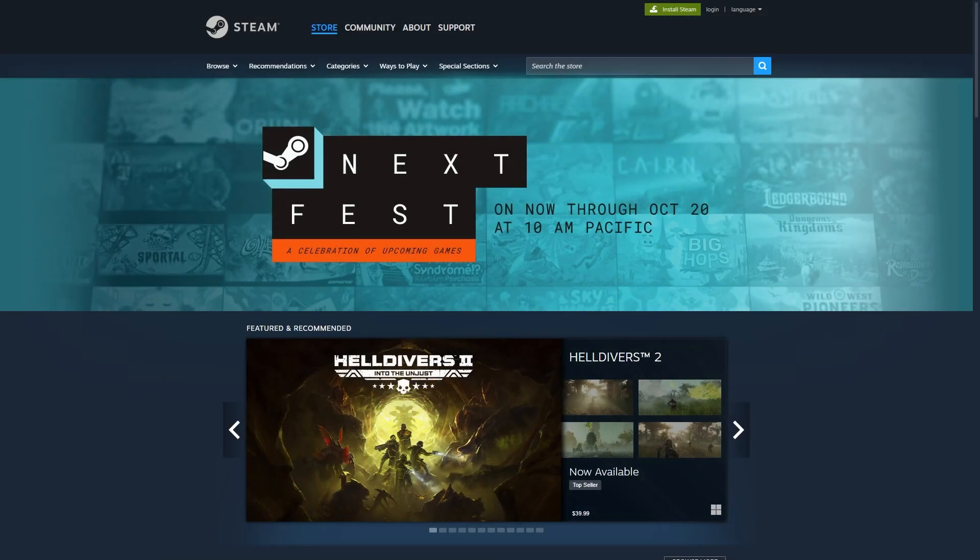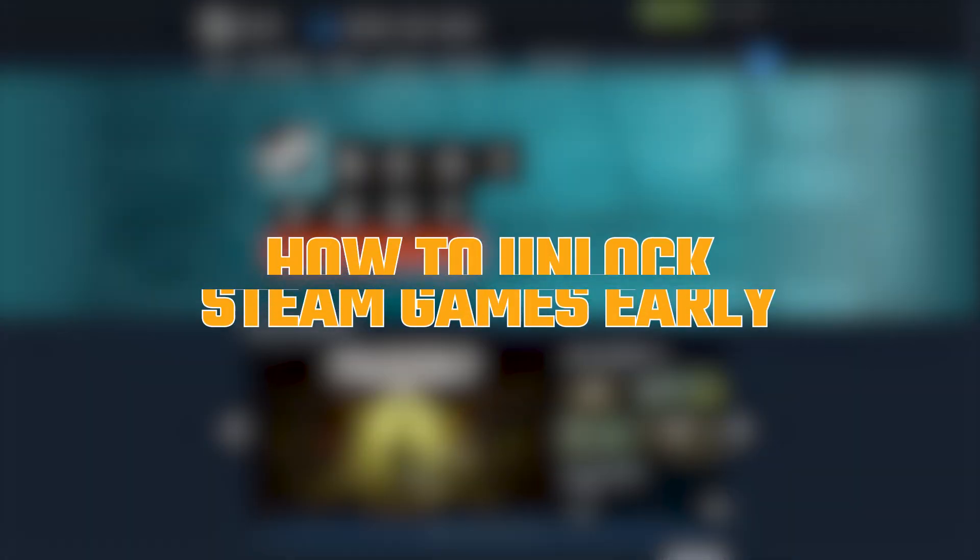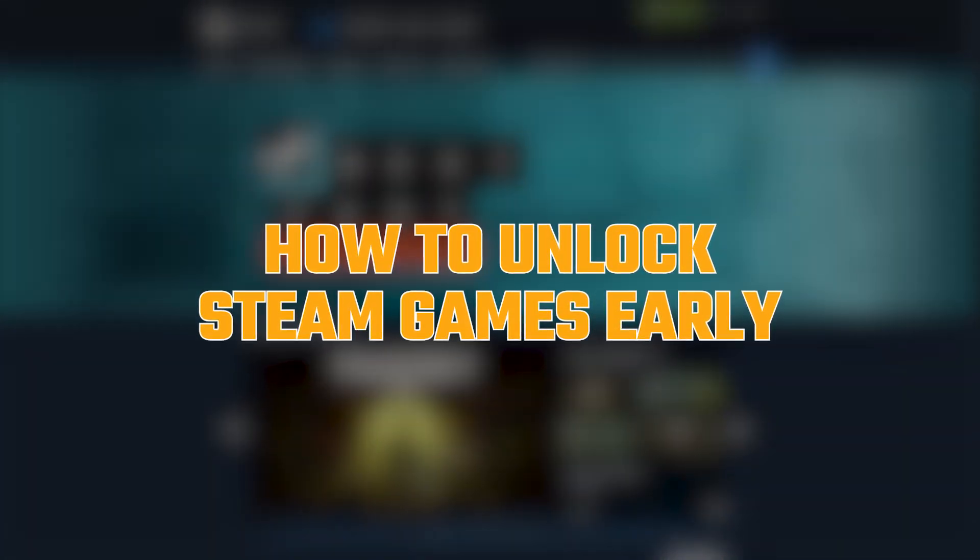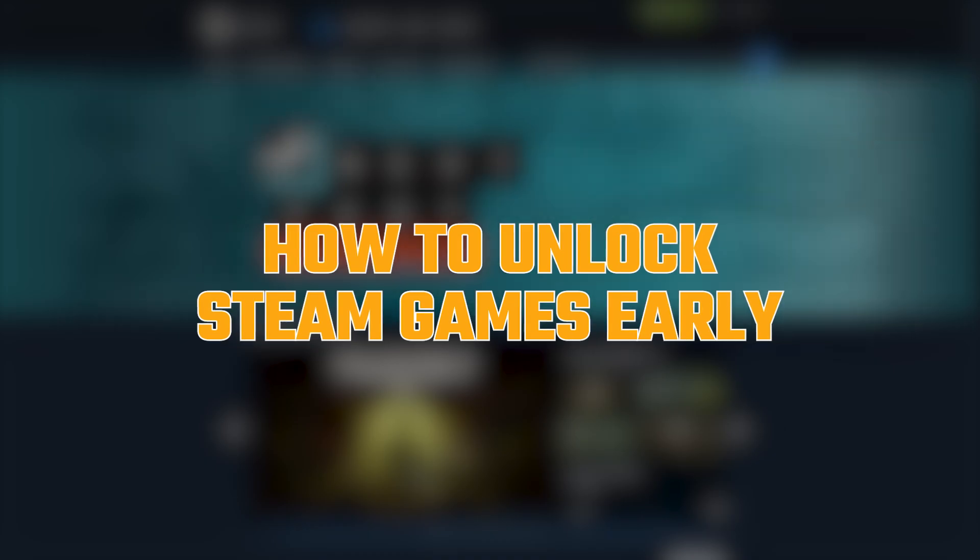Hey guys, welcome back, and today I'll be walking you through how to unlock a newly released Steam game a little early using a VPN, so you're not stuck waiting for midnight in your local time zone.